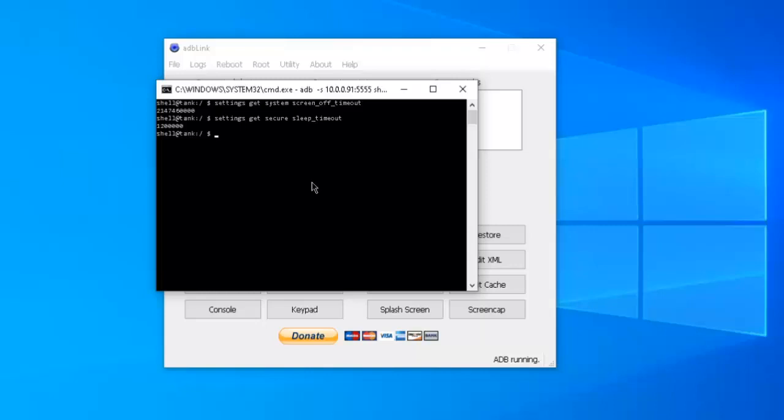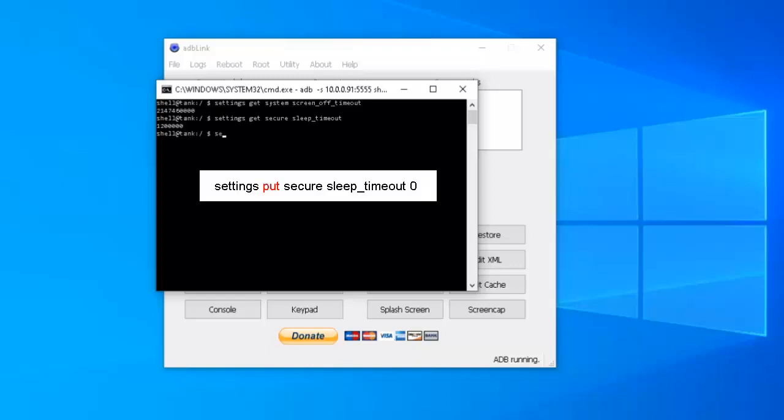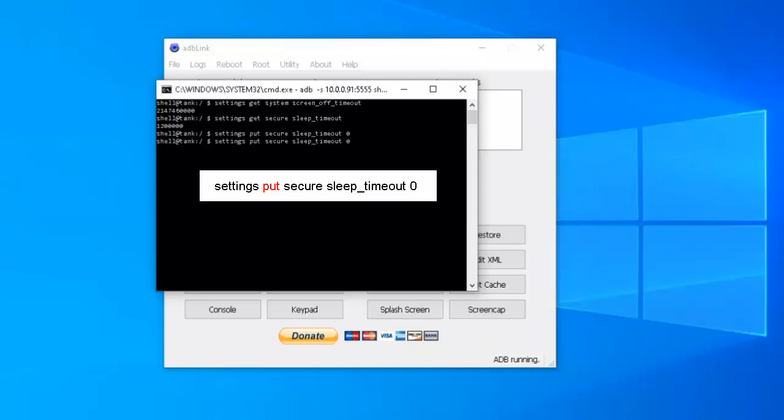To do that, we're going to do the same thing, except we're going to change that get to a put. So we'll do settings put secure sleep underscore timeout space zero hit enter. Now I want to check that. What you can do is hit the up arrow on your keyboard and toggle to the point where you get to where it says settings get secure sleep timeout. And let's check it and make sure that it stays at zero. It's at zero. So our settings, it took.